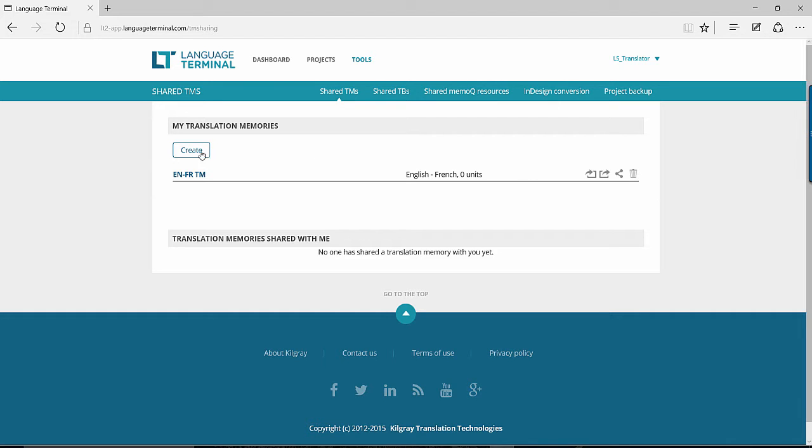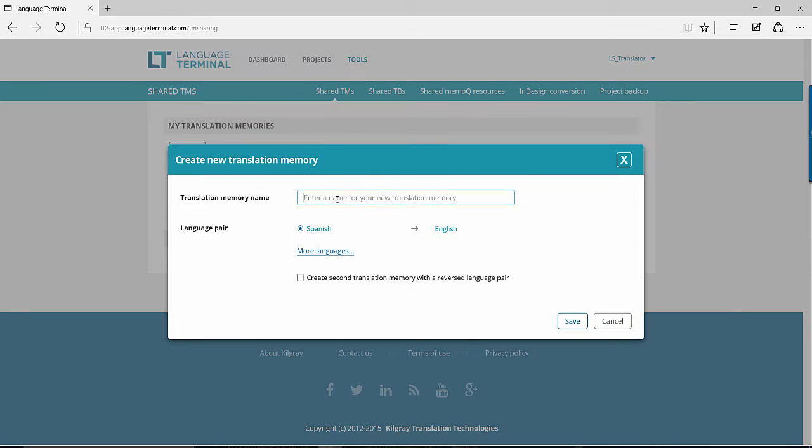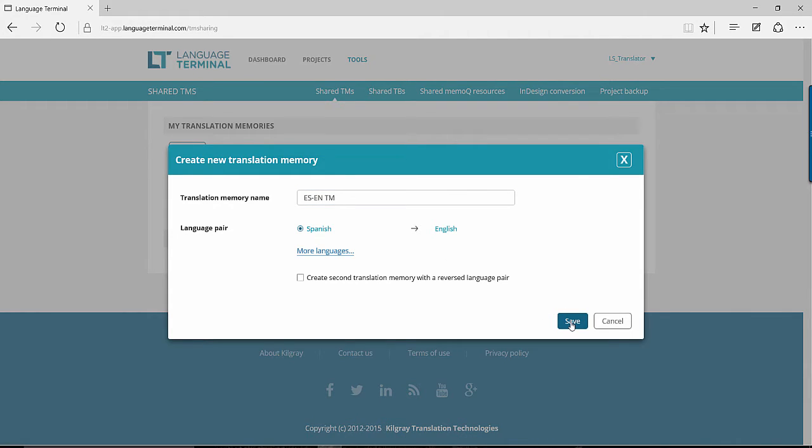To get started, you must first create your TM in Language Terminal. Choose your TM name and language pair, and then press Save.